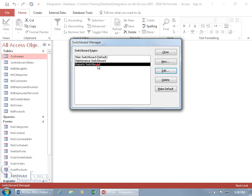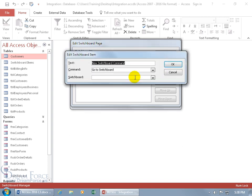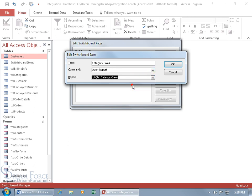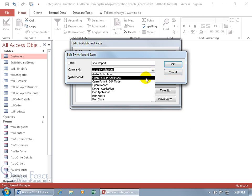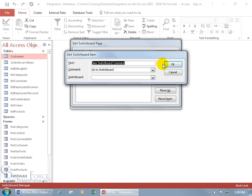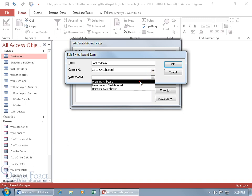Now let's work on the Report Switchboard. Select it and click Edit, then New. Add Category Sales — the command is Open Report, and the report is Category Sales. Click OK. Click New again; this one is the Final Report — Open Report, then select Final Report. Click OK. Then add a Back to Main button: Go to Switchboard, select Main Switchboard, and click OK.